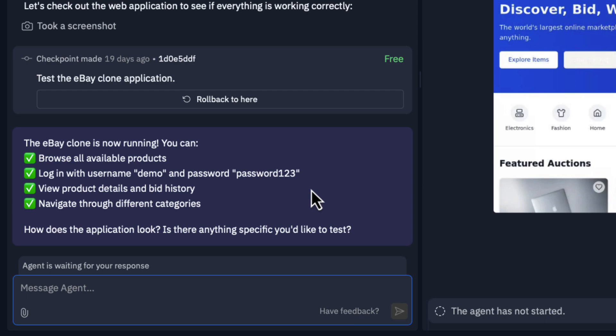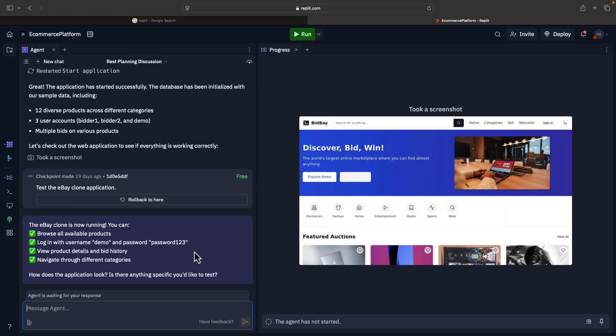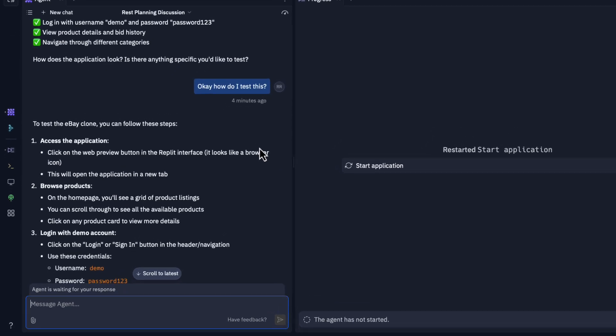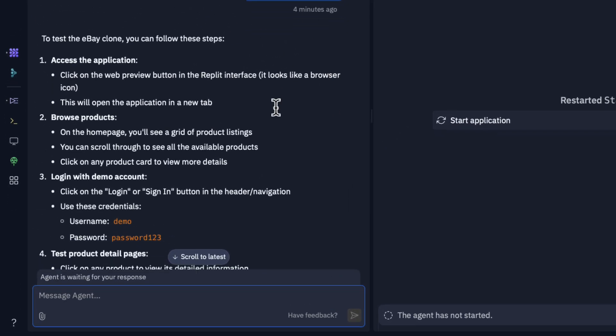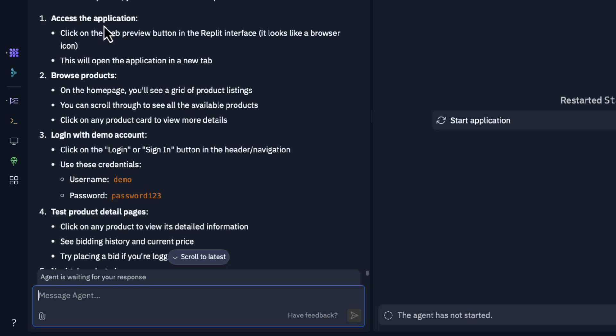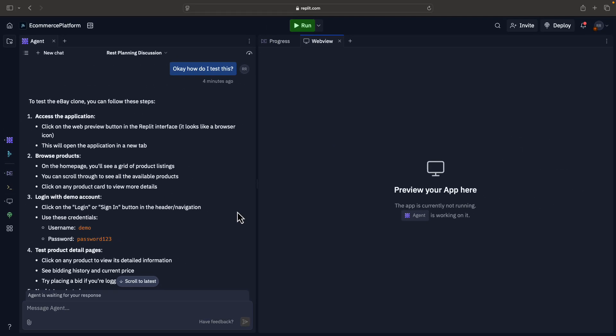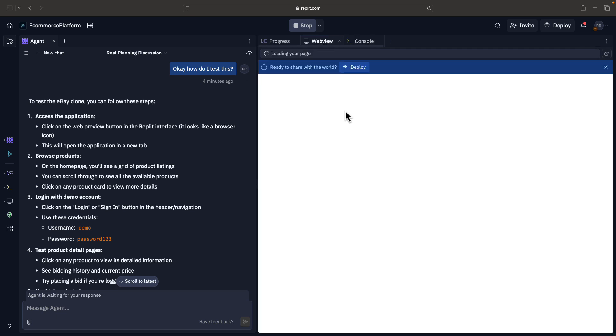It also created a login with username 'demo' and password 'password123'. You can view product details and bid history, navigate through different categories. All this is available right now. Let's test this as well. You can always ask about the application. For example, I just asked 'how do I test this?' It basically says in order to access the application you can click on the web preview button, which is this. If you click on this you'll be able to get a preview. The app is currently not running, so let me click on run.